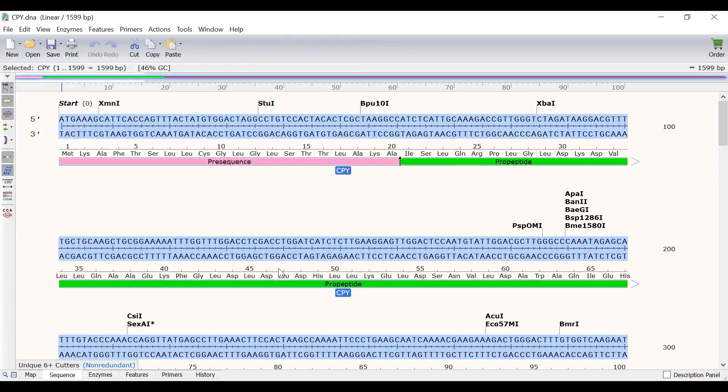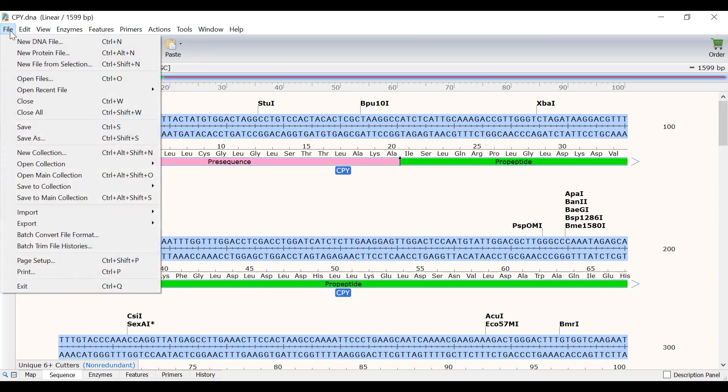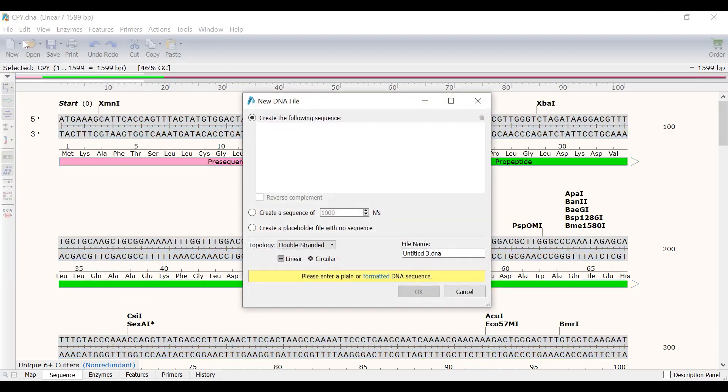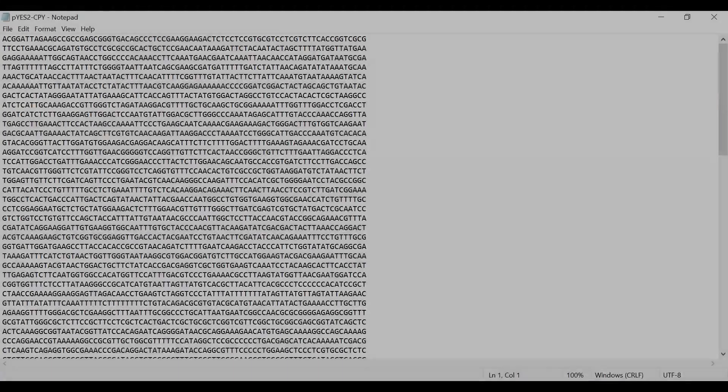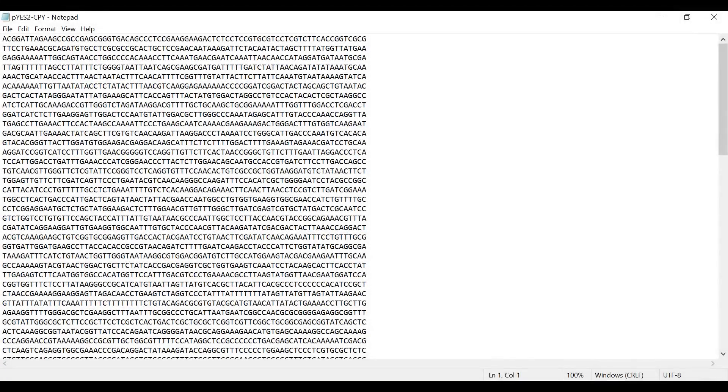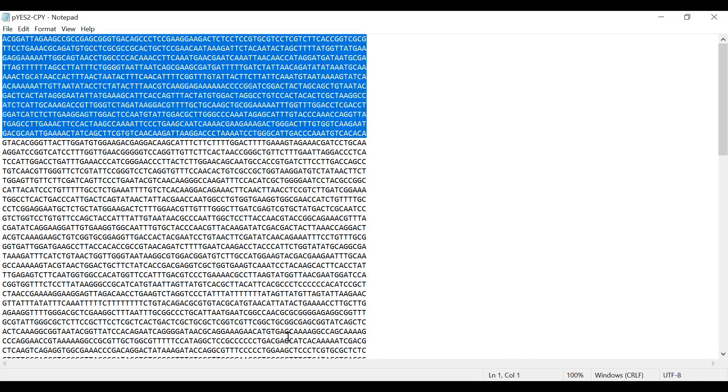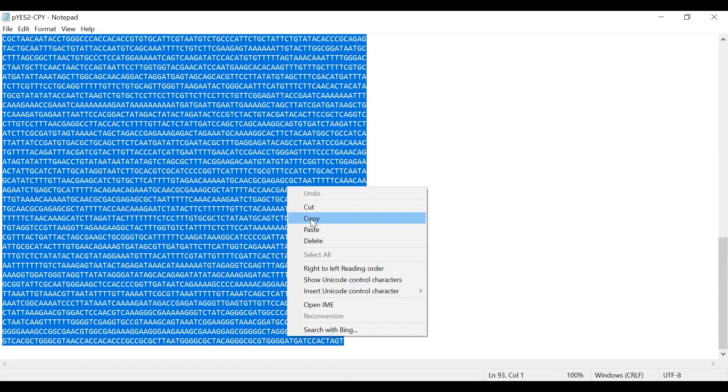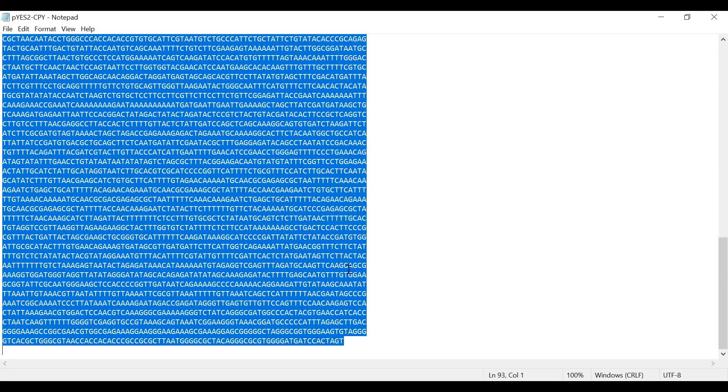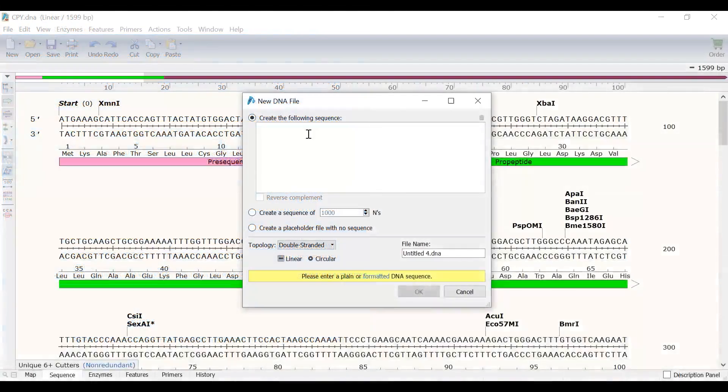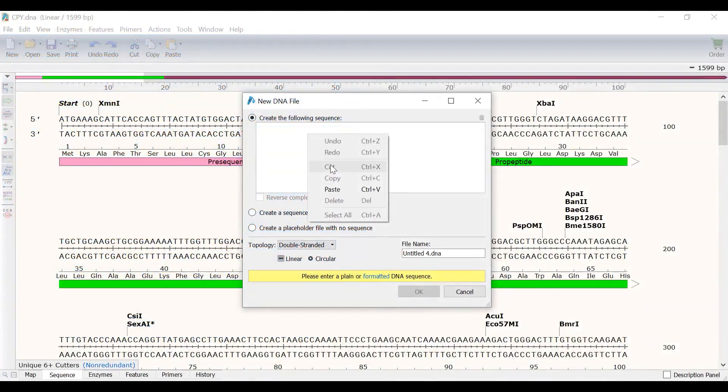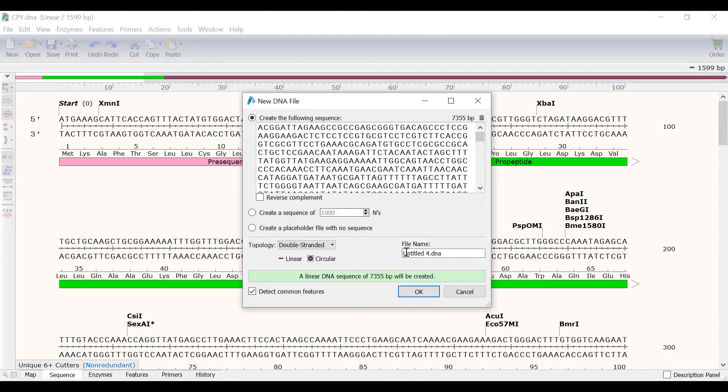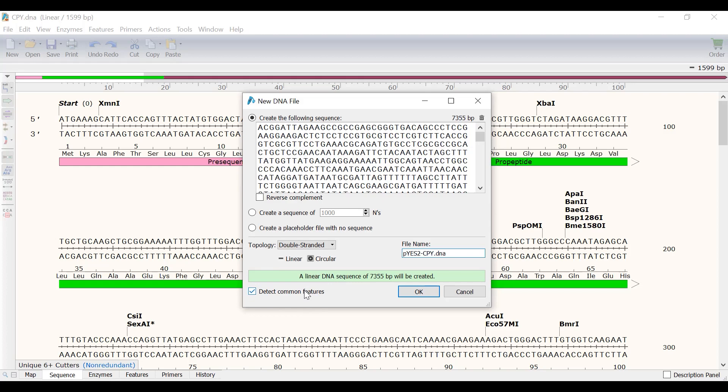To demonstrate automatic feature annotations and how custom features can be identified, I will create a new file by going to File, New DNA File. In a text file, I have the sequence for a plasmid PES2 containing the CPY gene. I will copy this sequence and paste it into the Snapgene New DNA File window. I will call the file PES2 CPY and will ensure the option to detect common features is checked. Then I will click OK.